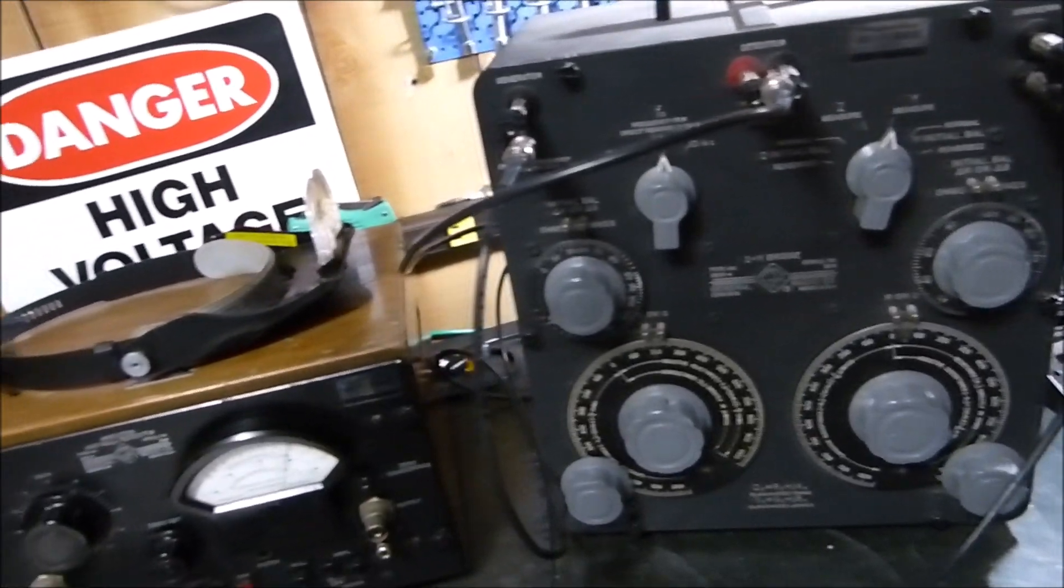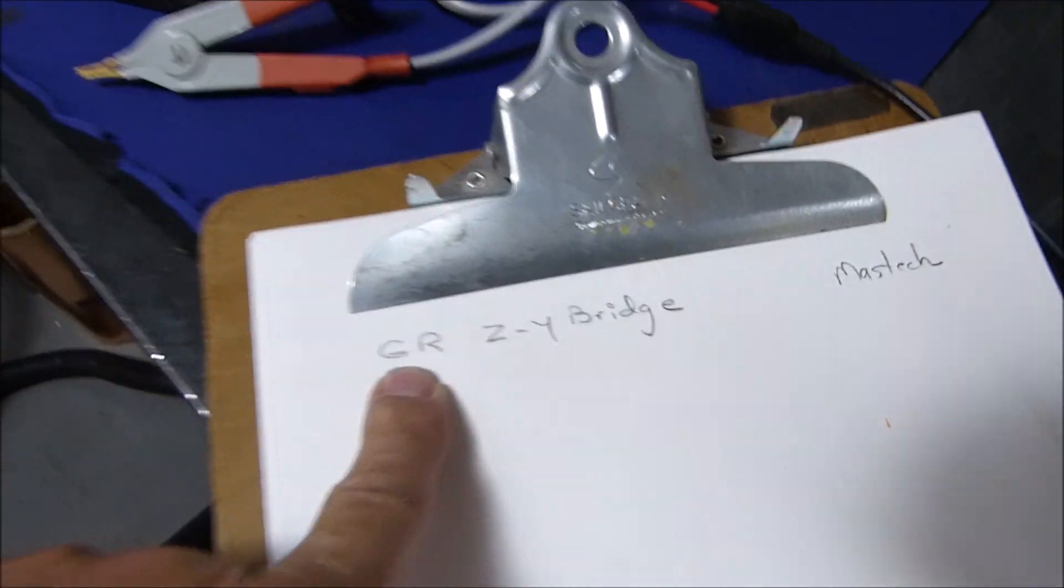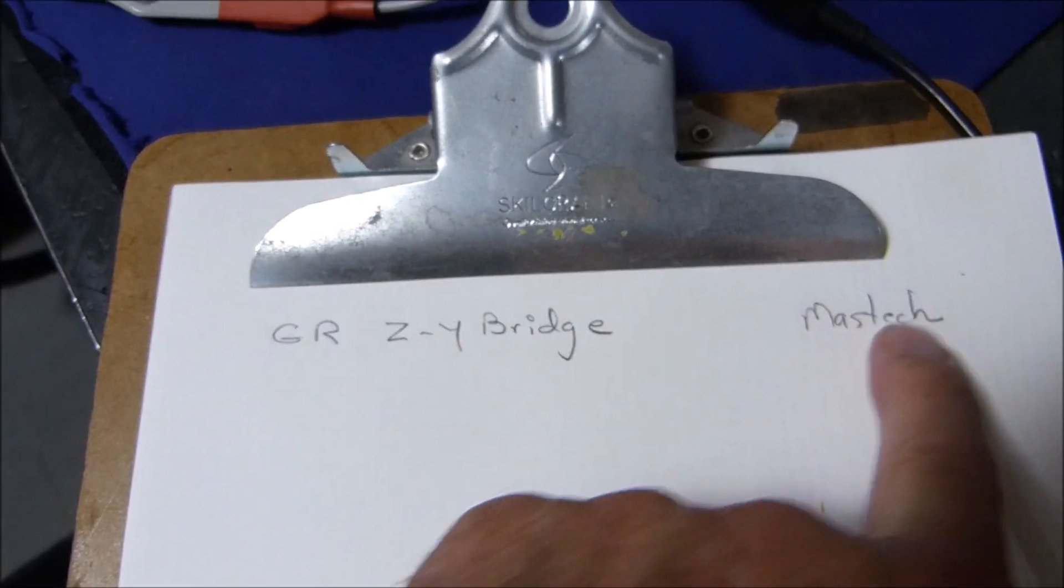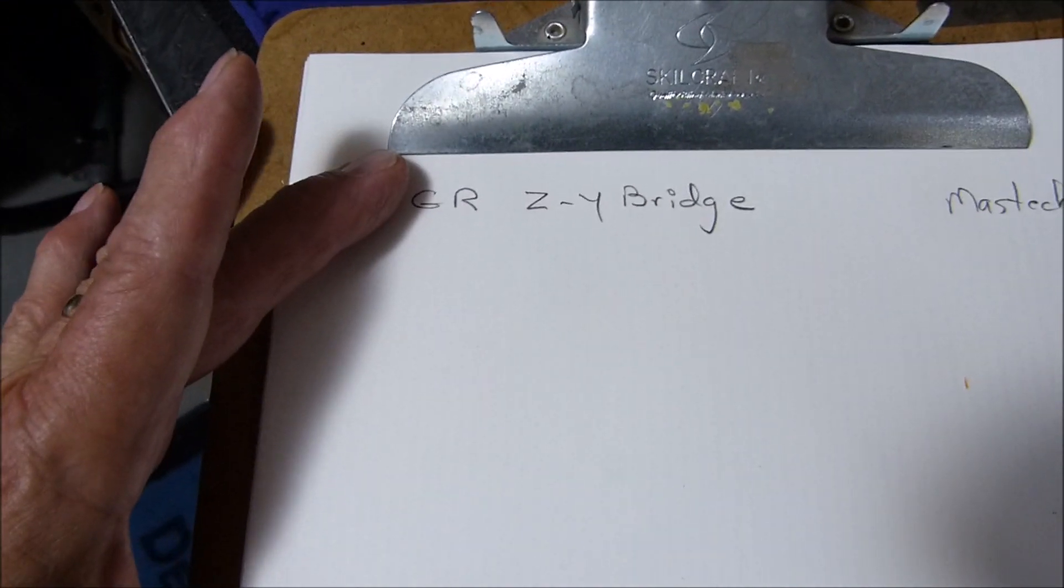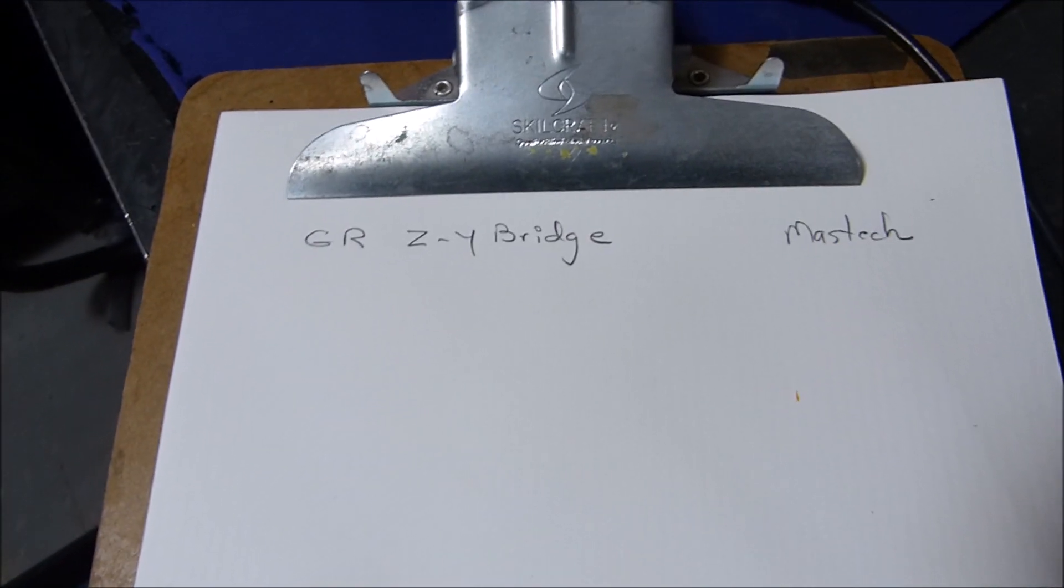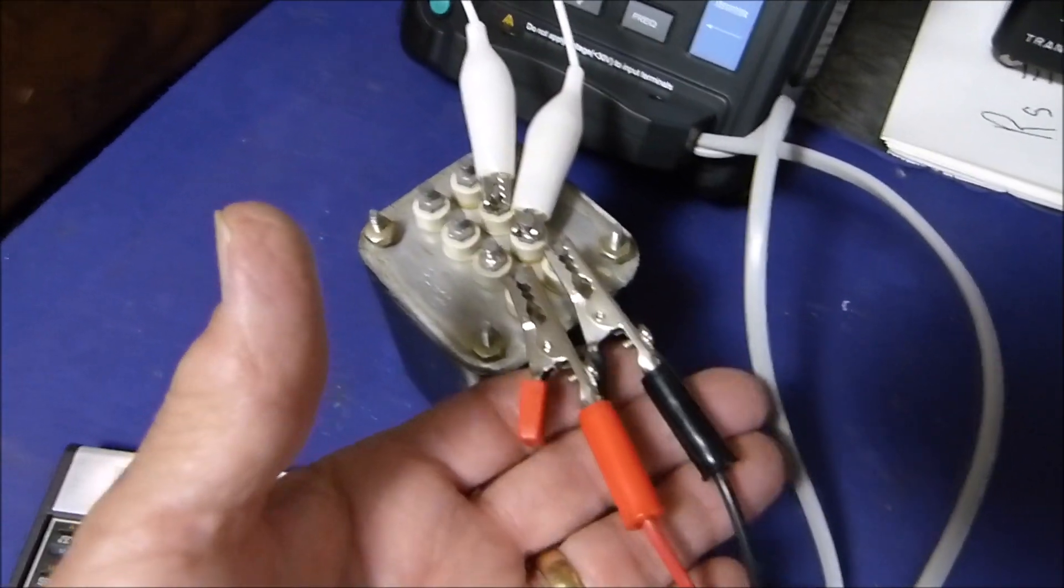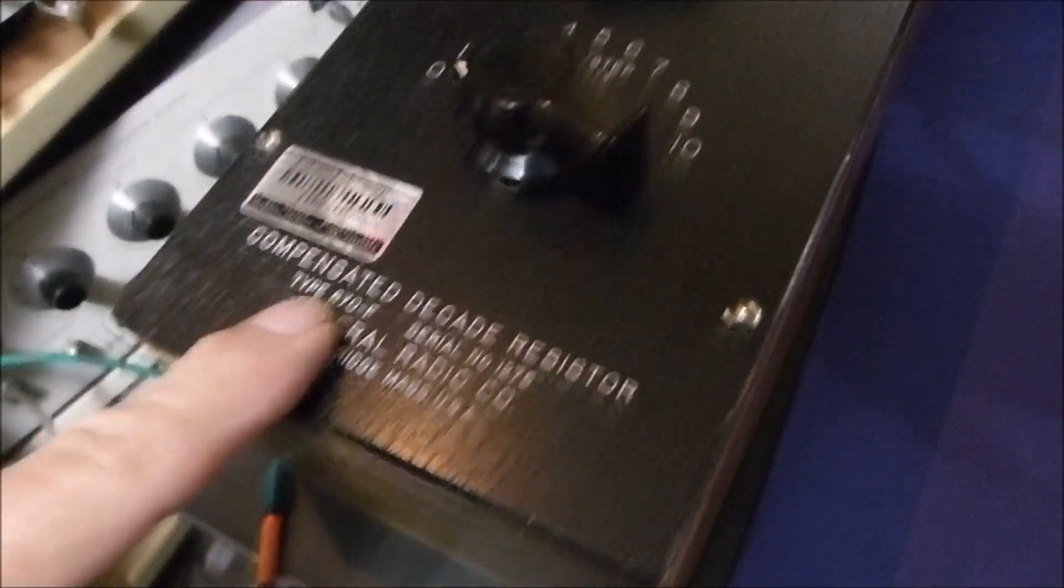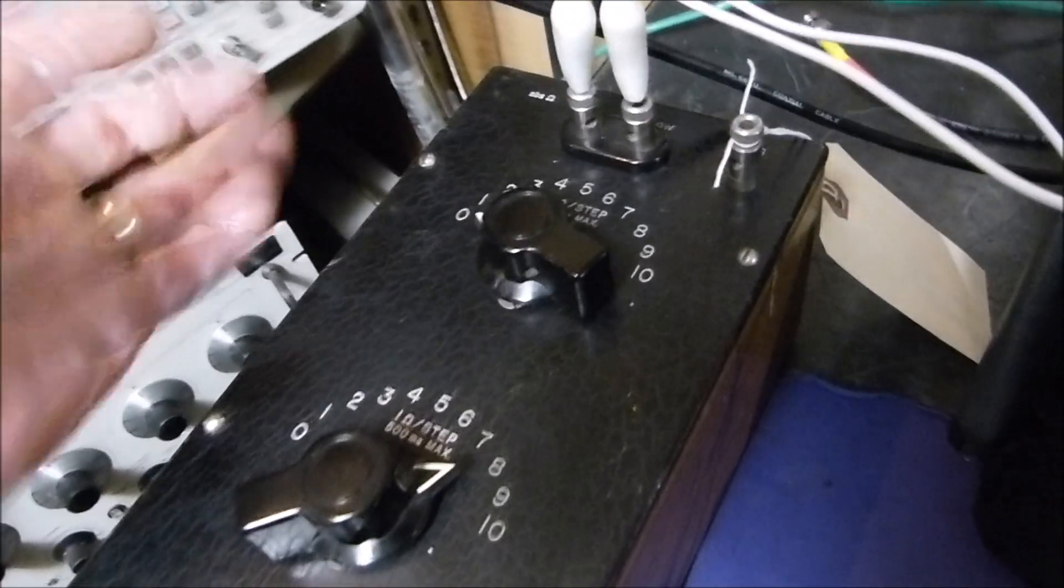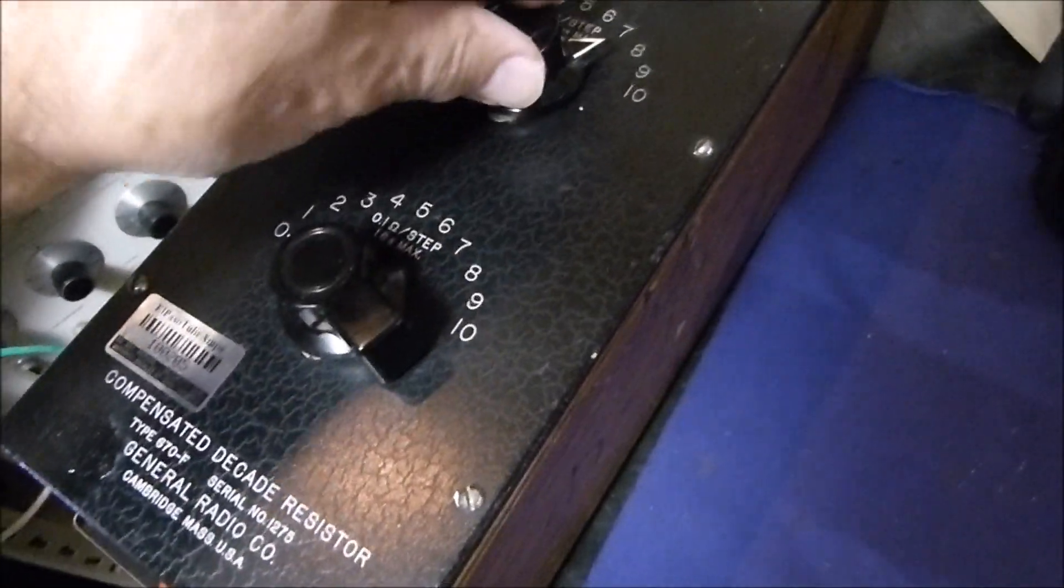I'm going to document it right here: the impedances of this GR bridge here and the data from the Mastec here at different load impedances on the secondary. Here's a beautiful compensated decade resistor box - General Radio. I have checked it; it is accurate within fractions of an ohm. I've got it set right now to 8 ohms.